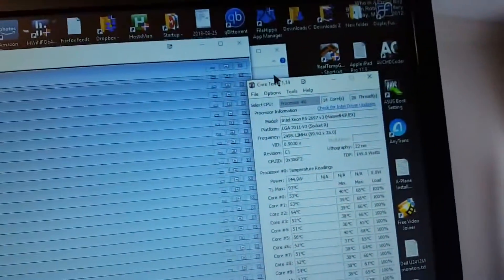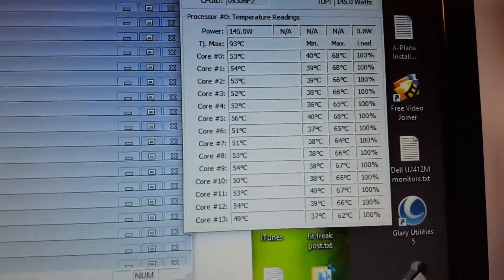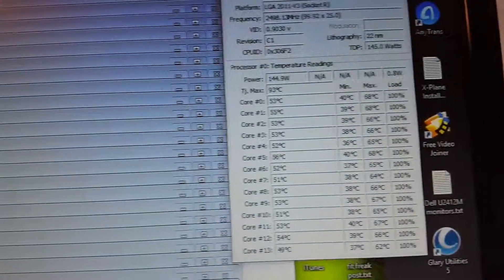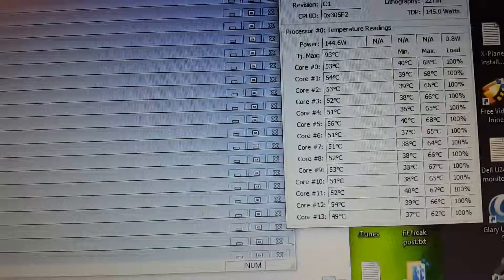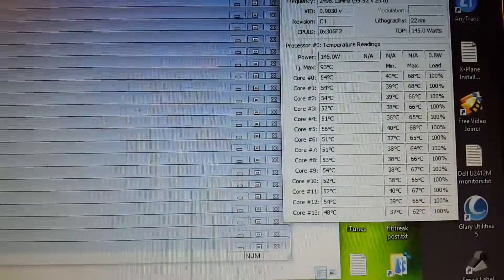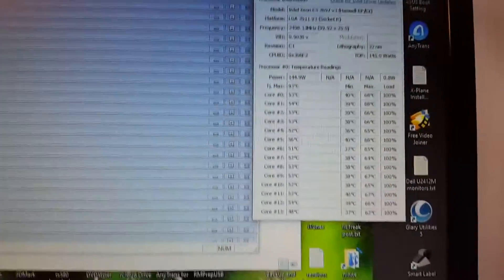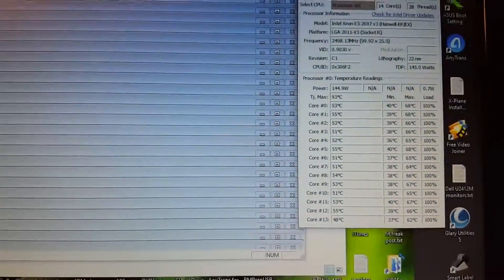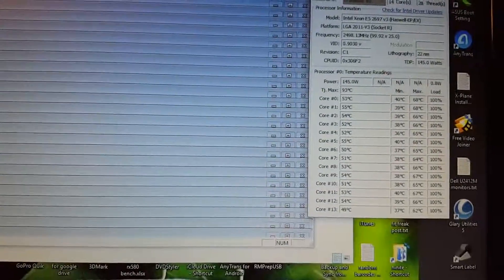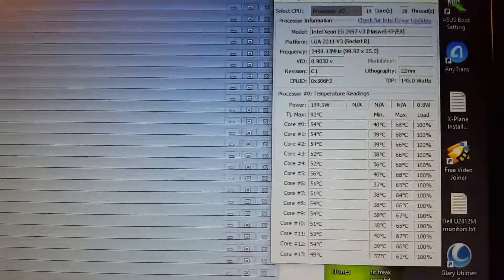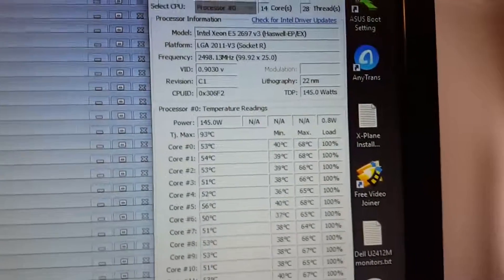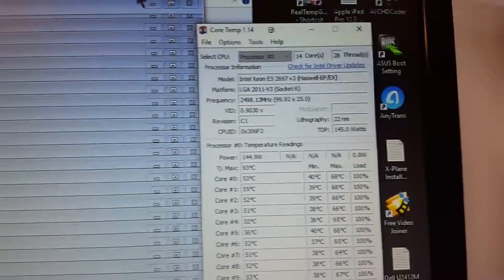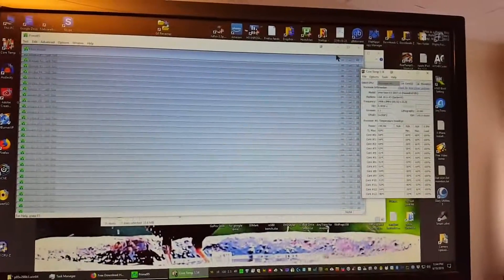So that's it. And since I did that, the temperature is hanging around low 50s to mid 50s. Excellent for a 145 watt CPU. Anyway, more videos to come with more testing. Talk to you guys.